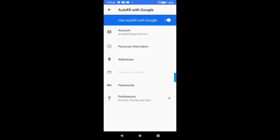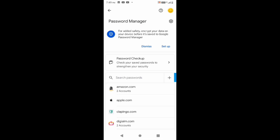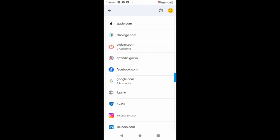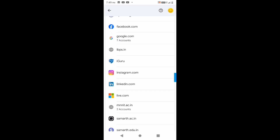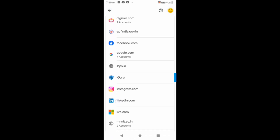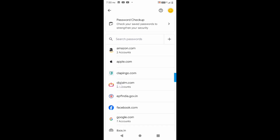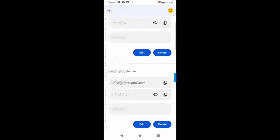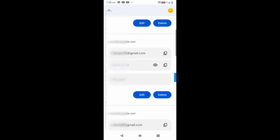Below Autofill with Google, you can see the option for Passwords. Once you click on Passwords, you will see an entire list of all the platforms where you have logged in using your various Gmail IDs. We are specifically looking for the Gmail ID password, so I'll select the option on the screen which is google.com. You can see the entire list of Gmail IDs I have logged in with earlier.